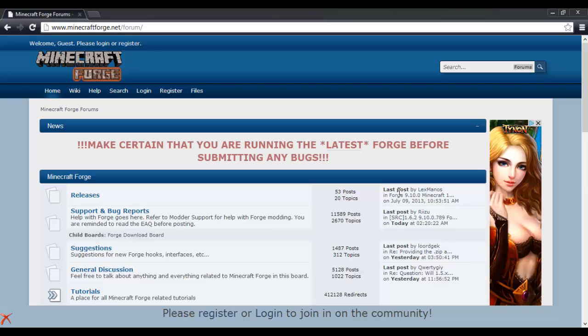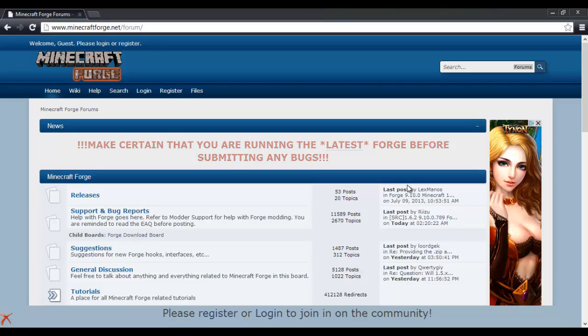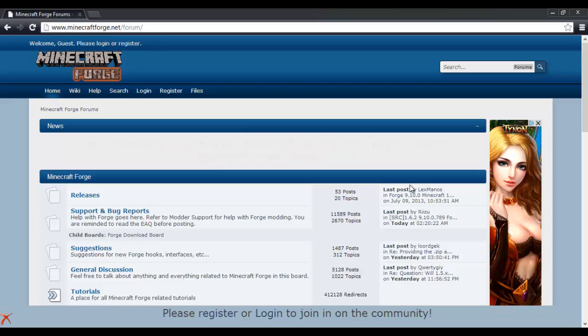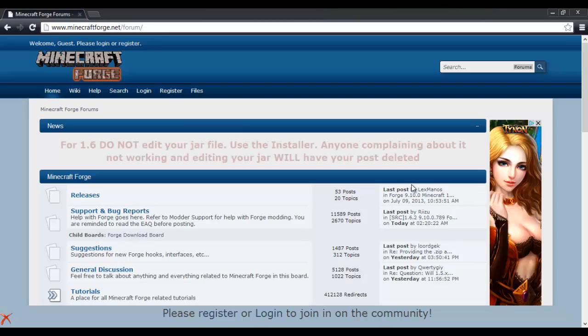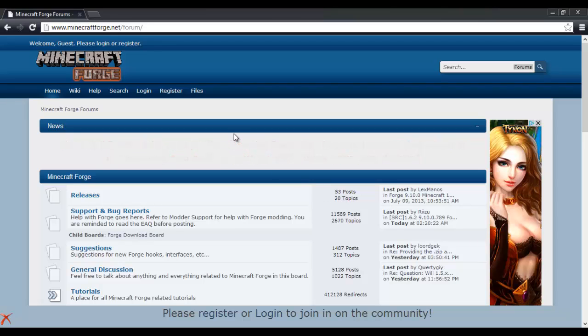Okay, so with all the different Minecraft updates, the way we have Forge set up right now is fantastic because you don't have to go through as much to update the mod for a different version. Since Minecraft 1.6.2 came out, I figured I might as well show you how to do that.